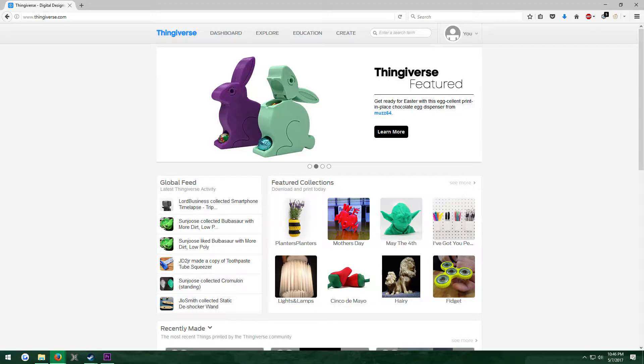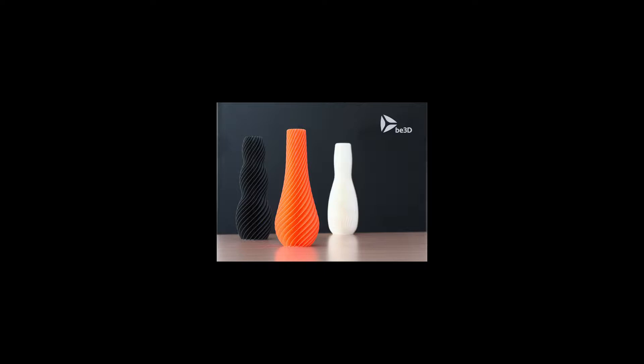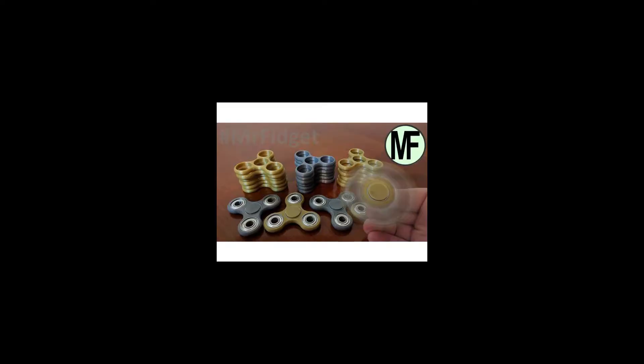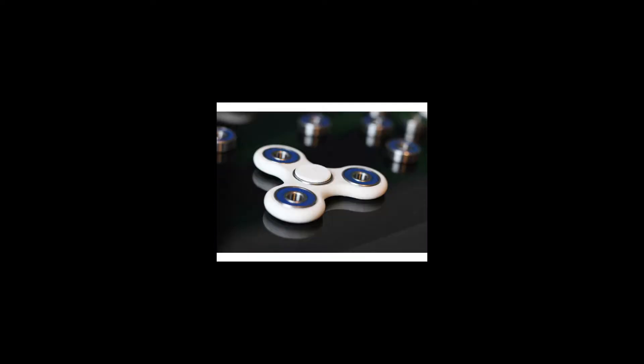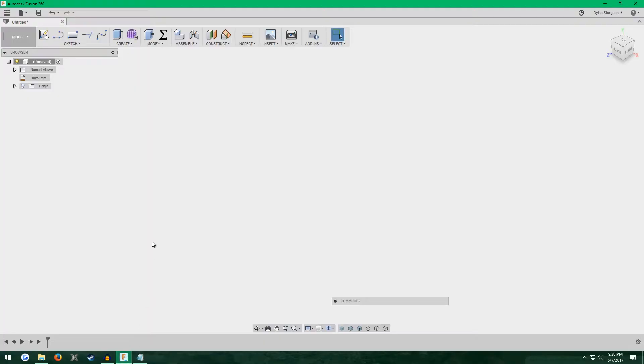Have you ever browsed Thingiverse and seen a bunch of the same stuff over and over again, like vases, different kinds of vases, spinners, just all kinds of stuff that seems very similar? Well I think that's kind of funny, so I'm going to make a tutorial series showing you how to make these things. Let's begin. We're going to start off with the spiral vase first.